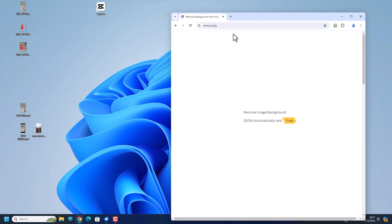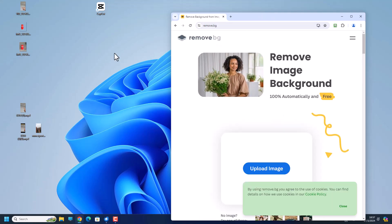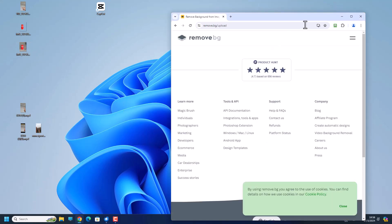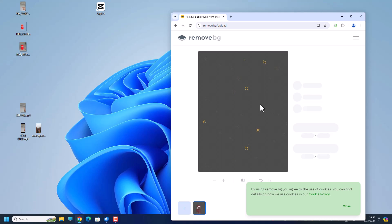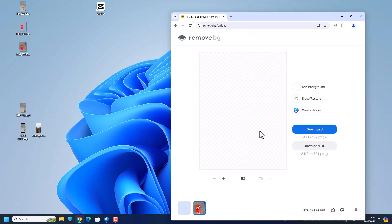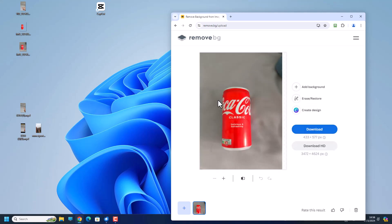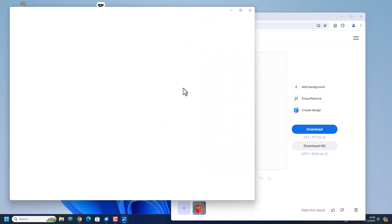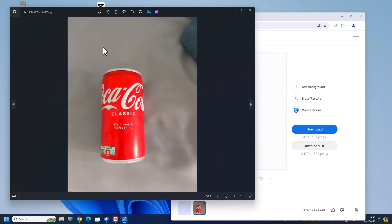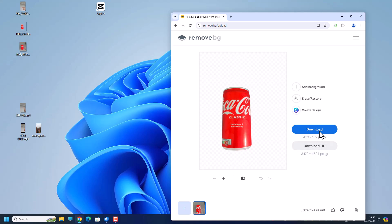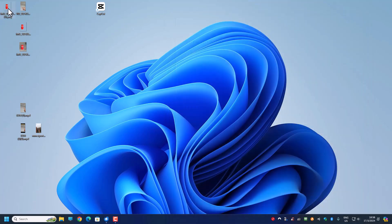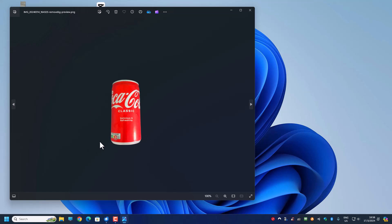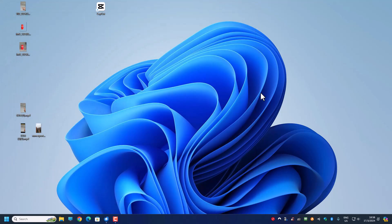So let's go to this website — it is actually remove.bg. We can just upload our picture that we want to remove the background from, and let it do its magic. We now have the transparent version. Before, I had the image with all the background, which is no good — we want a transparent one. Once we download it, we have the transparent Coke can with no background.